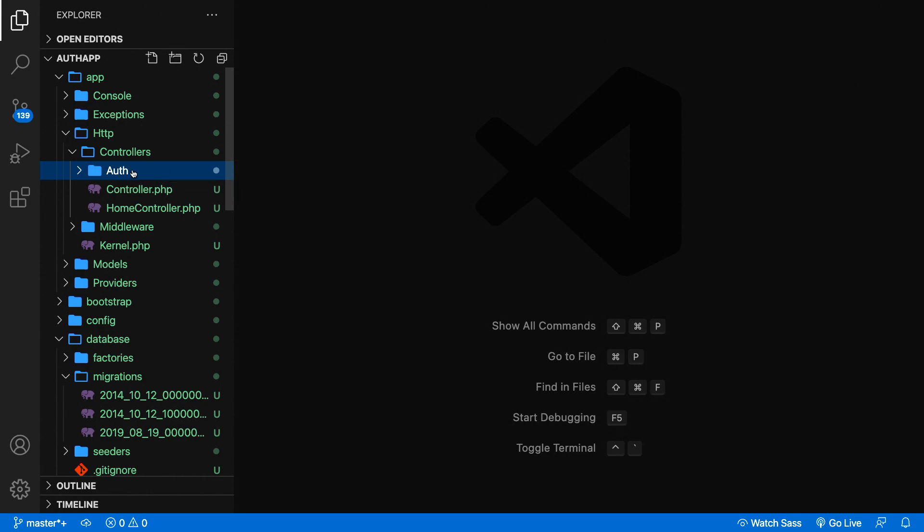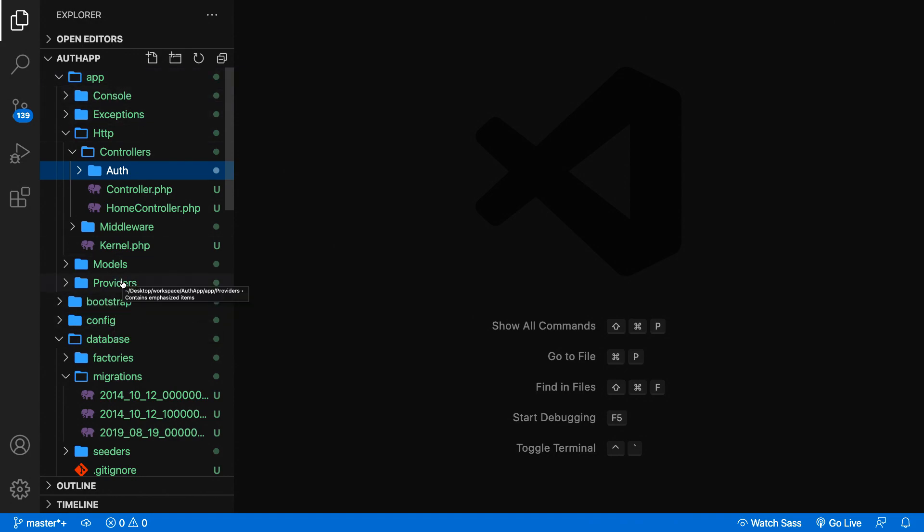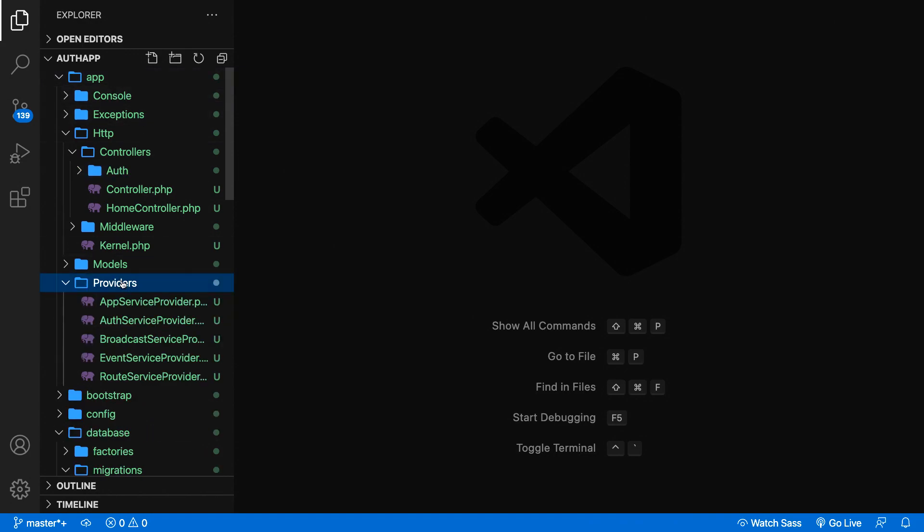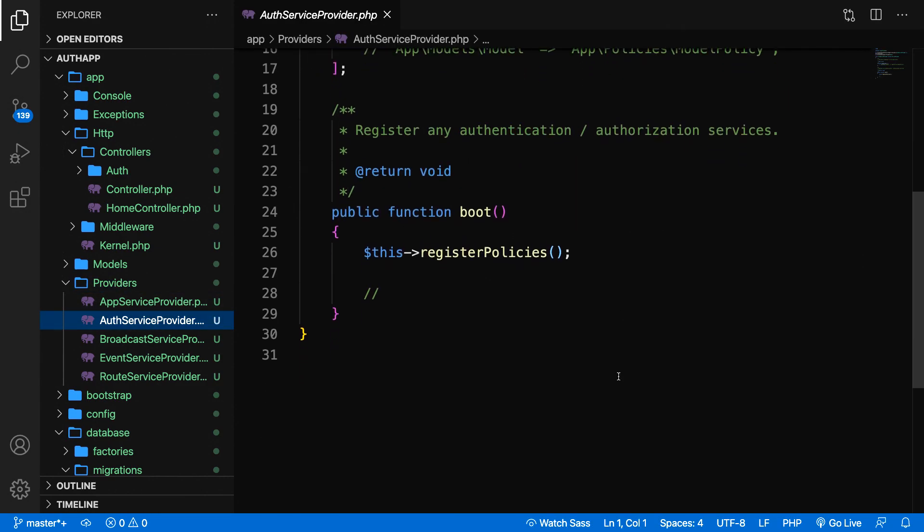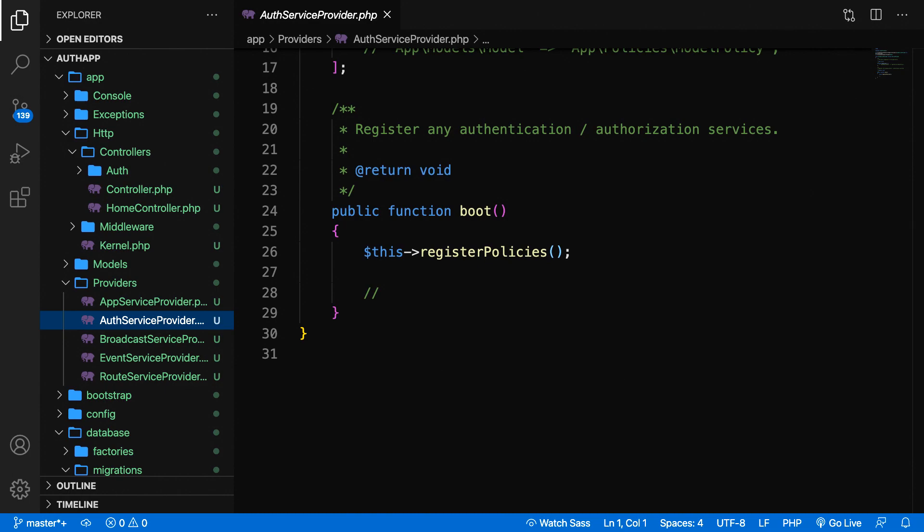Now the auth service provider is located inside the app folder. You can find a folder called providers and in here you can see a file called AuthServiceProvider. Let's open it. We need the boot method. Whenever you do something inside the boot method, you're basically calling methods on the auth facade.